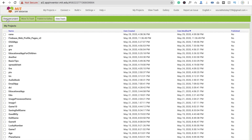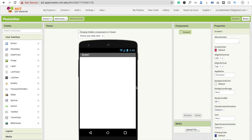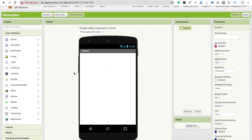Now here we go — click on 'Start your project', and that's your photo editor, that's my app name. Click on OK and here you can see that's the first screen of our Android app.